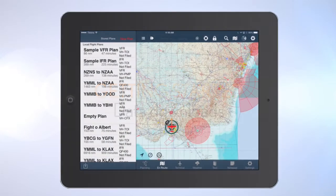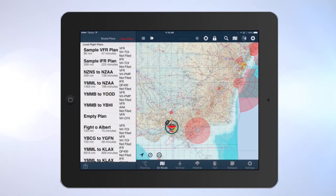When you launch the app on your iPad or Android tablet, your app will open to this page — a map of Australia or a map of New Zealand.